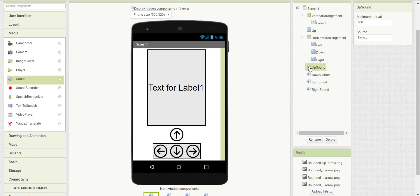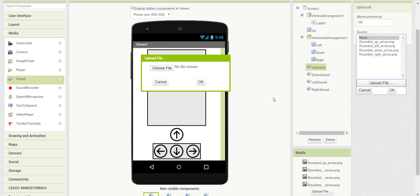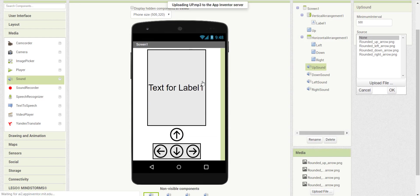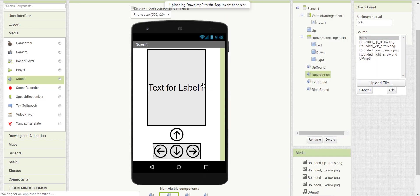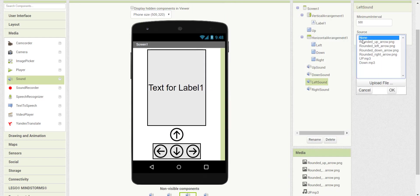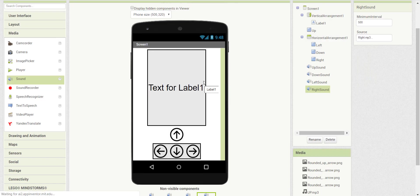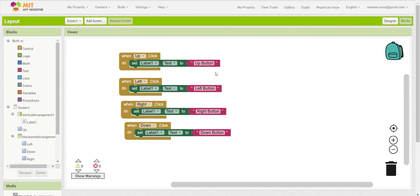Now we will assign a sound file to each sound component. It can take mp3, it can take wave files, it can take different sound extensions. So then go to blocks.